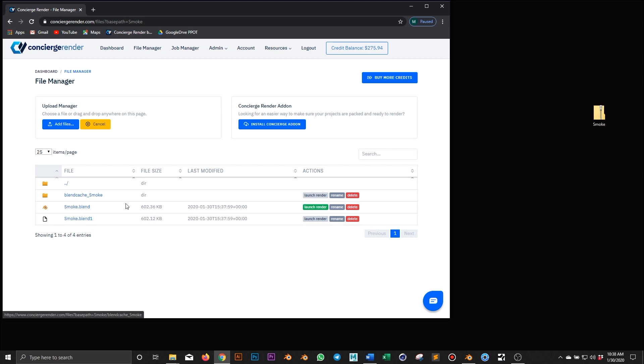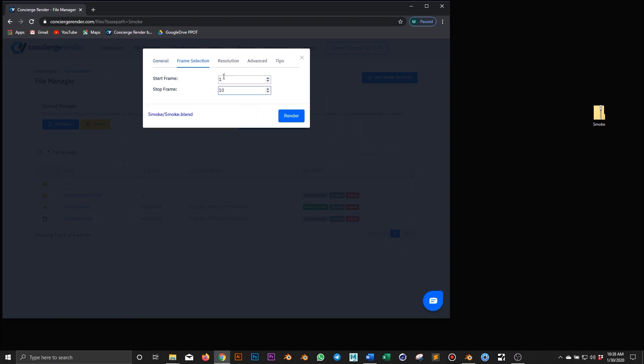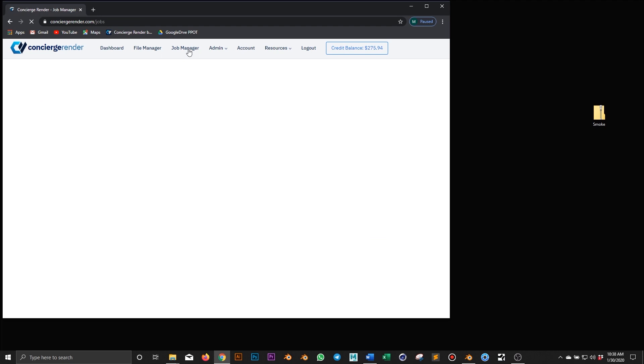I go ahead and launch my render. And then on job manager I can follow the progress.